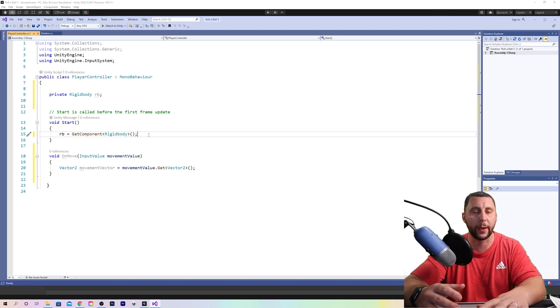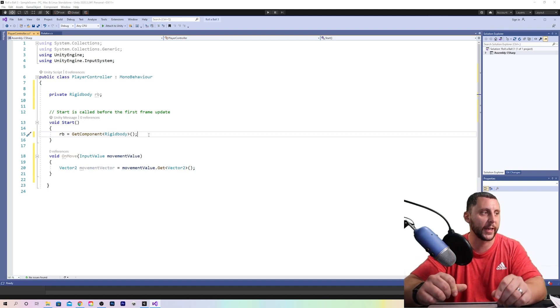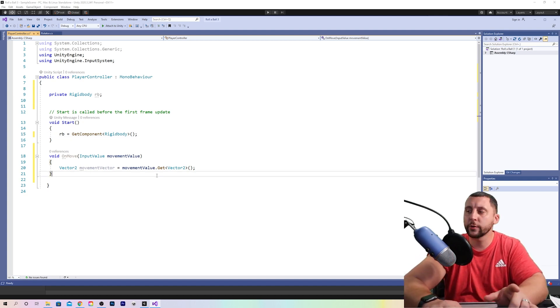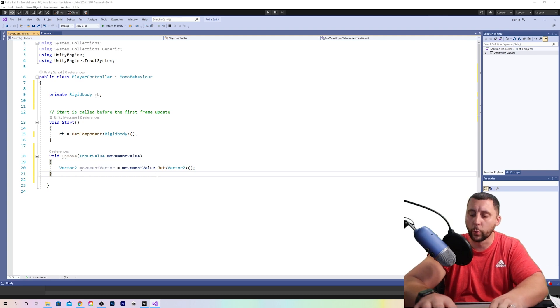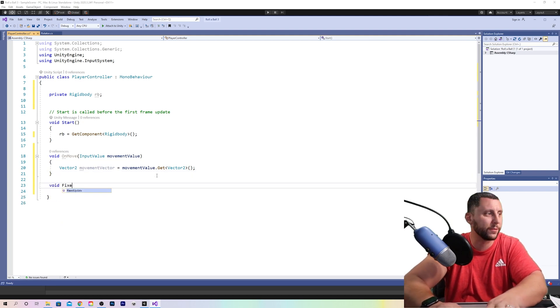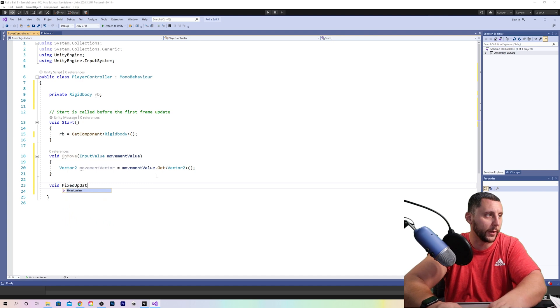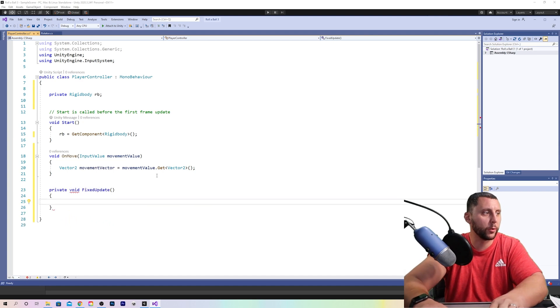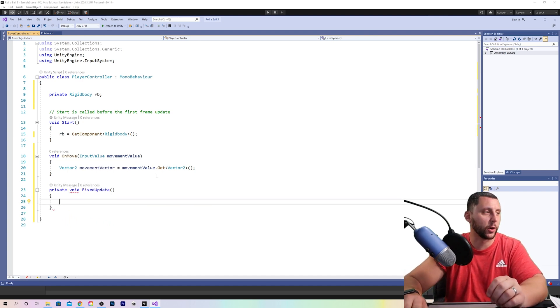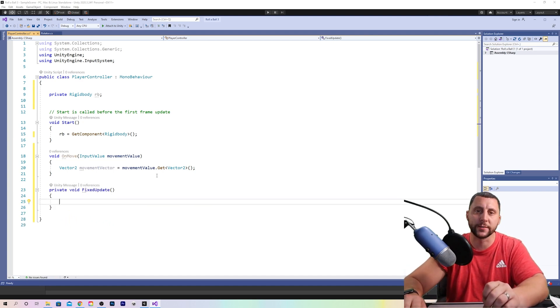So now underneath the void on move, we're going to hit enter twice, and we're going to do a void fixed update, open parenthesis, and then you should get your open and close curly braces.